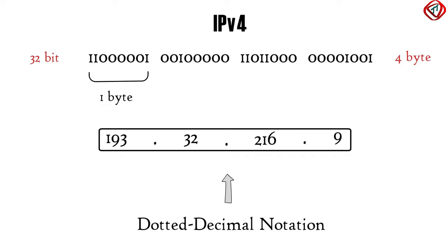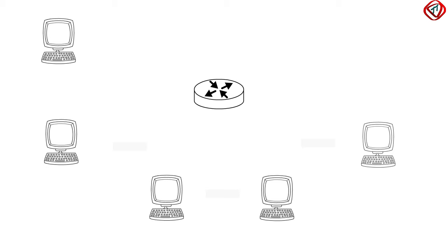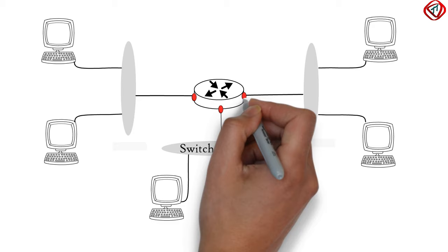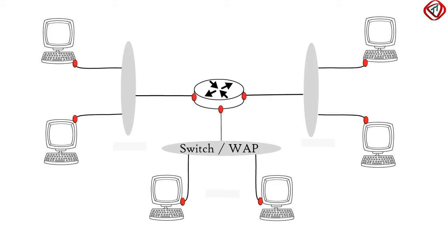Consider a router is connected to six hosts via Ethernet switch or wireless access point. The router has three interfaces and each host has one interface. Each interface has its IP address.